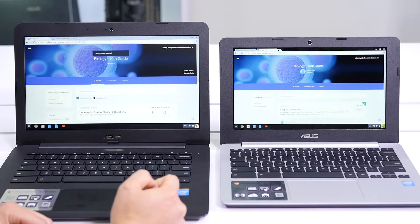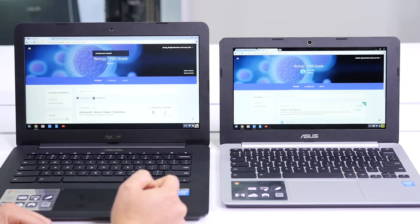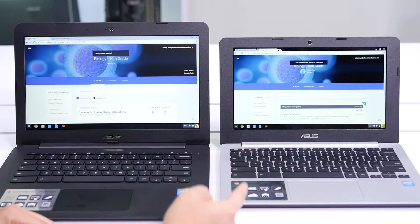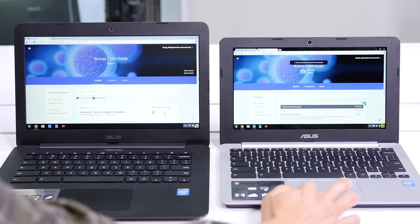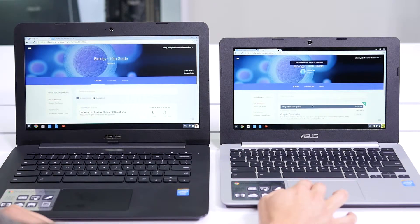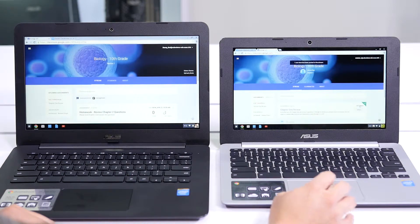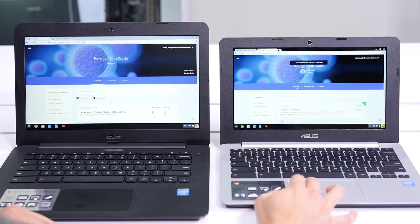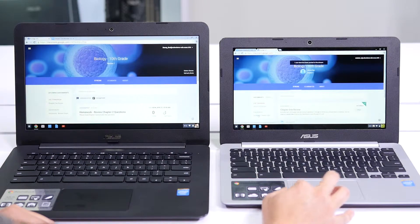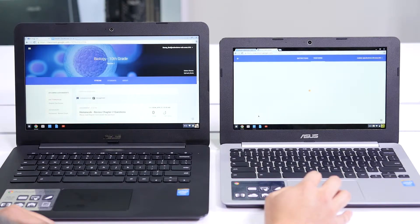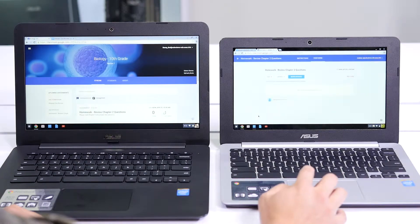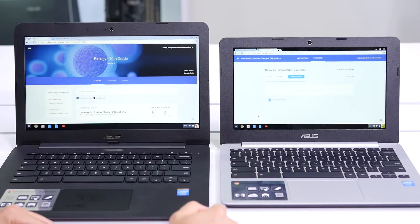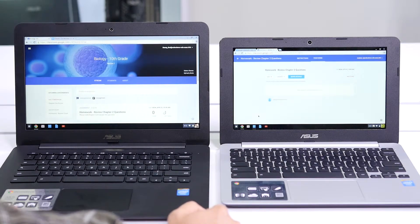Now, what you should see is an assignment on the student side. As you can see, this post has been updated on the student side. Due Monday, Homework Review Chapter 2. So we're going to go in there, and it automatically comes up as a notification for the student. It's very easy.